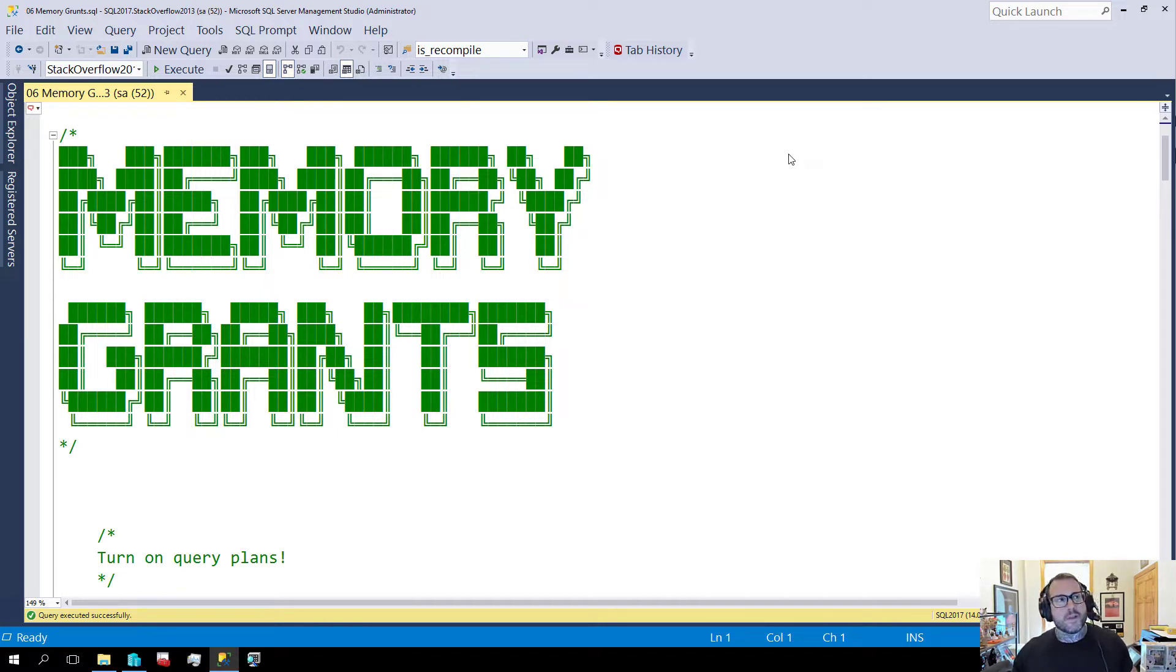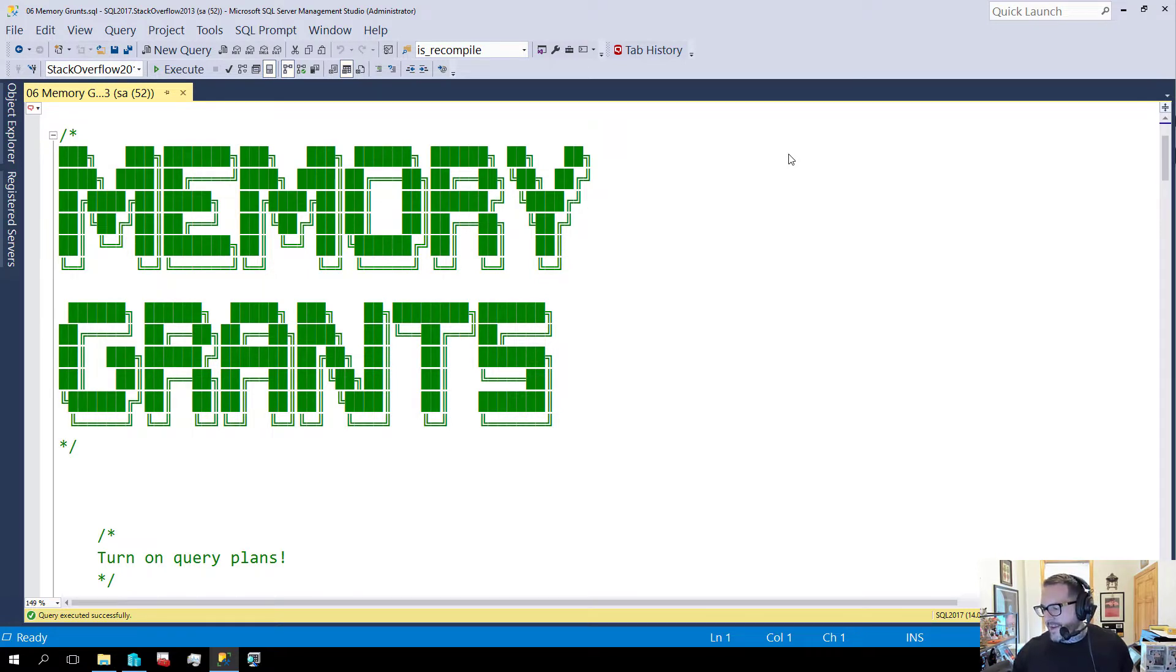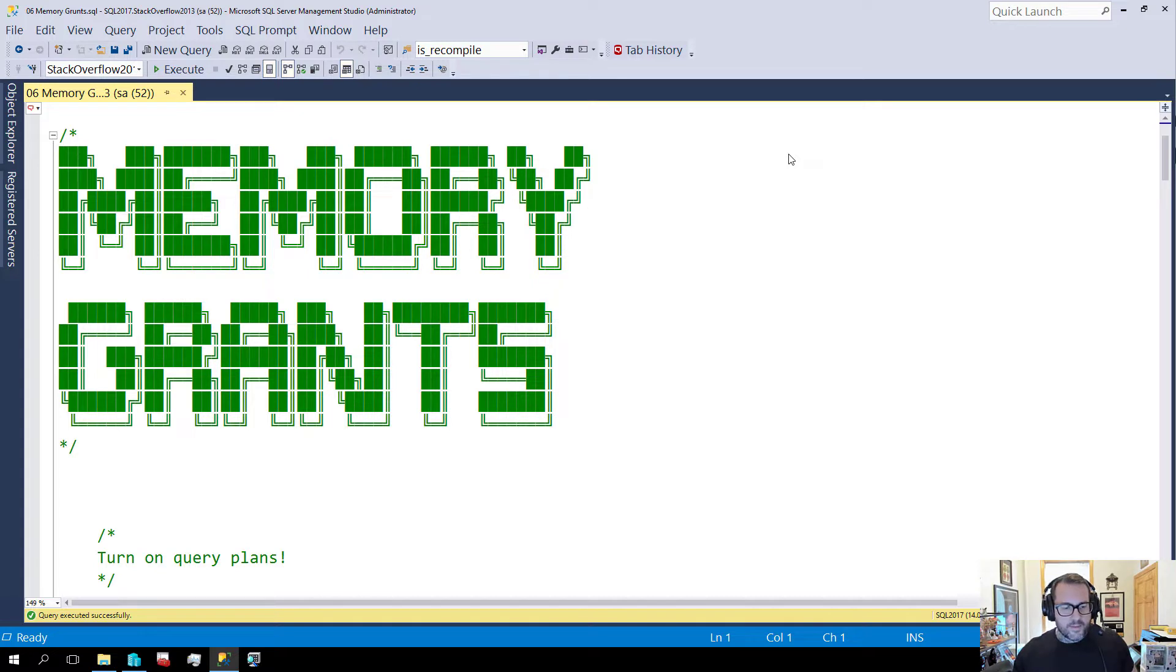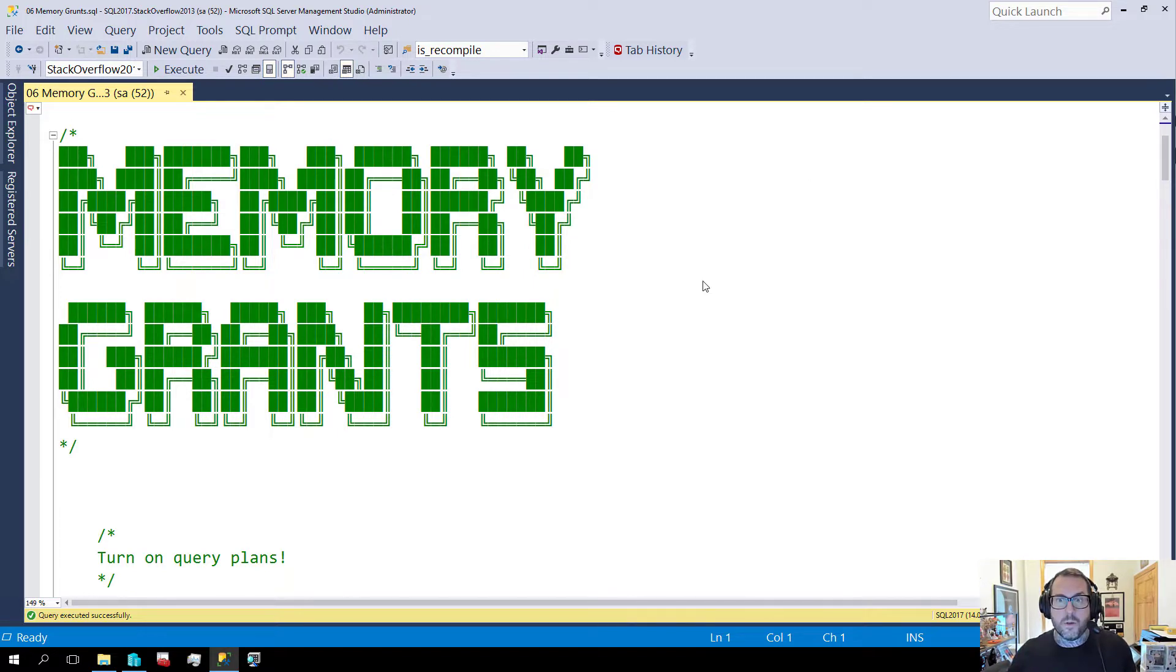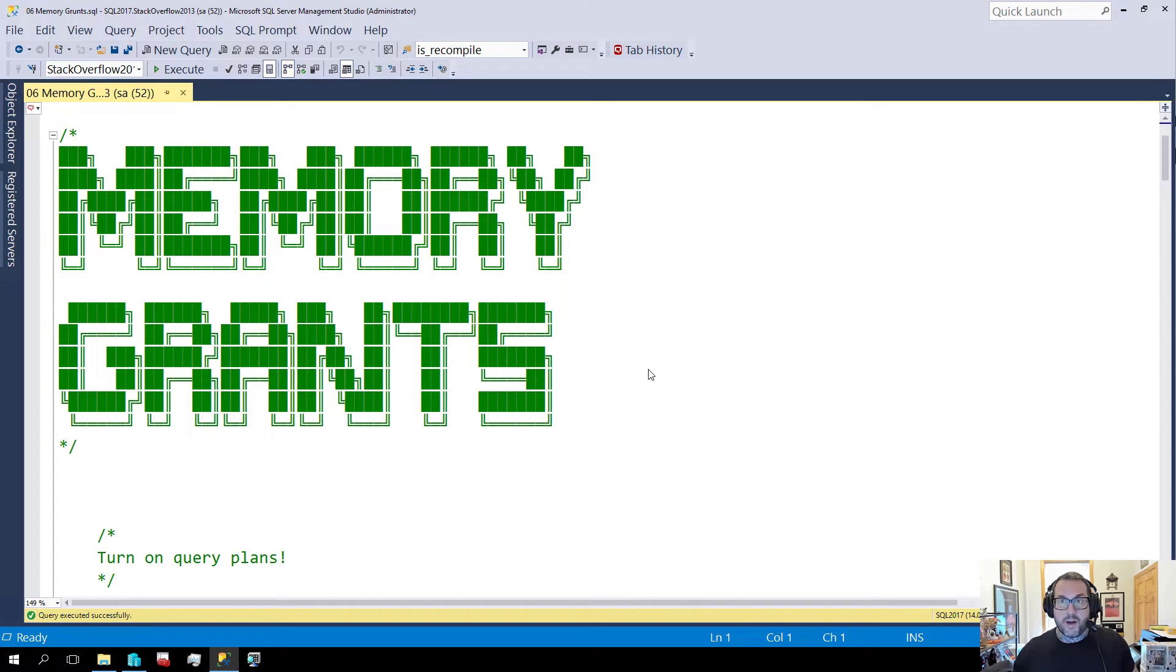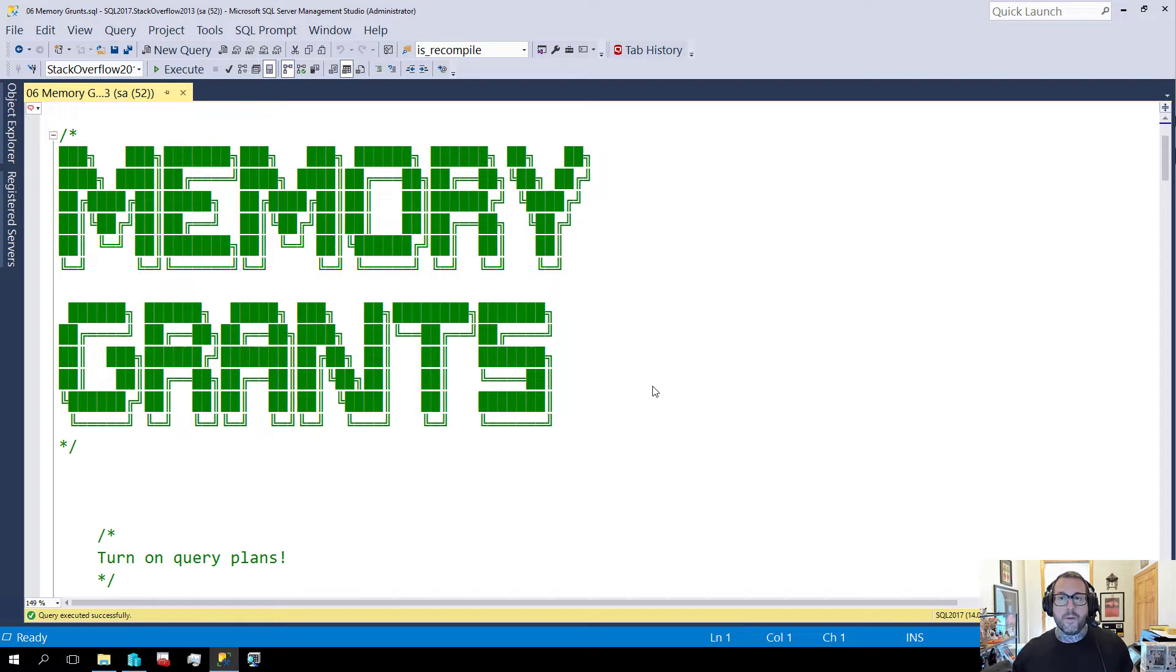We've talked a couple times about memory grants in the context of sorts and how big they get for different things. Now I want to record this video to go a little bit more in depth on that so you can get a slightly better idea of just how big a memory grant can get based on the rows and columns that you are selecting.